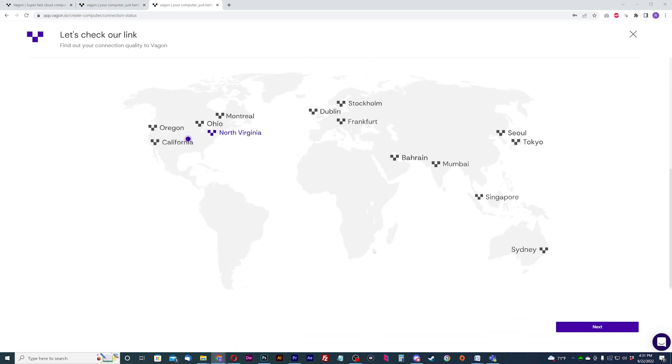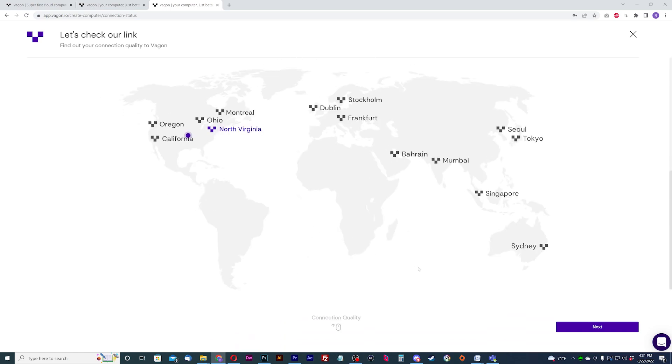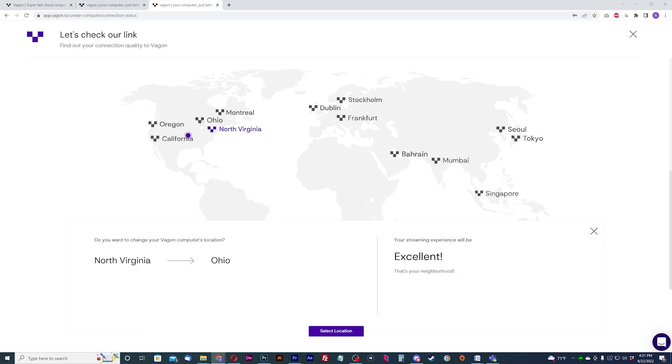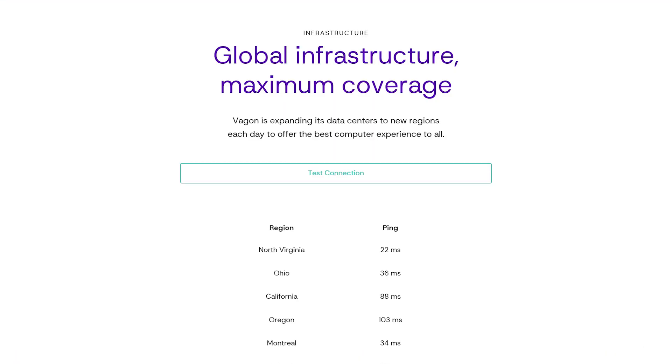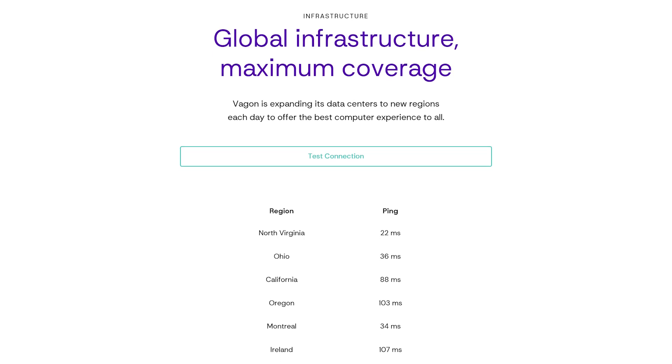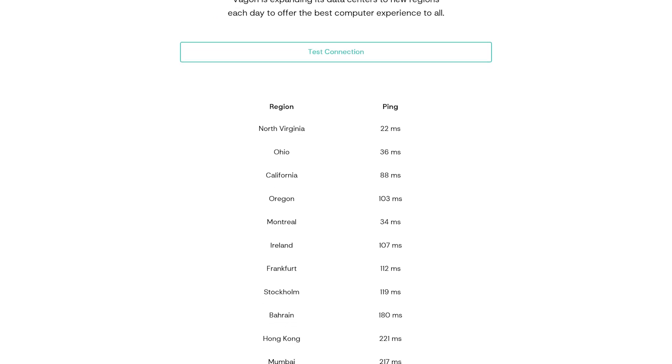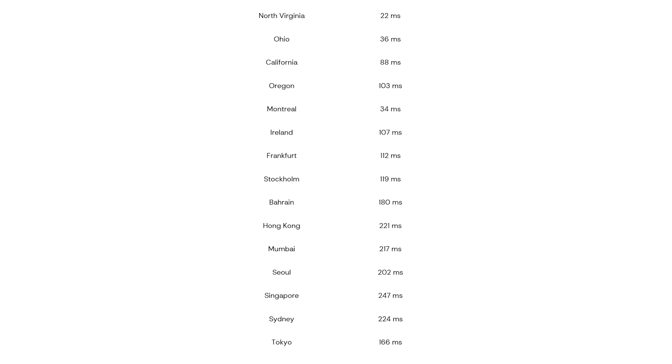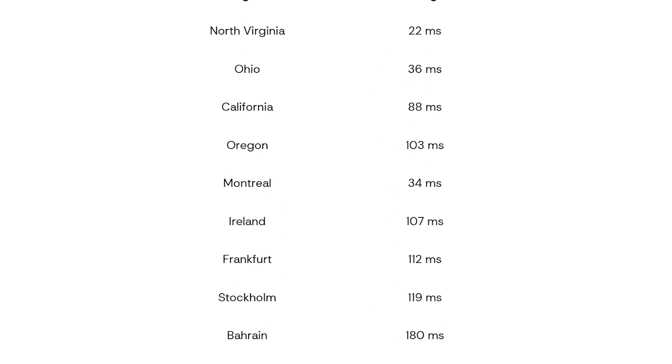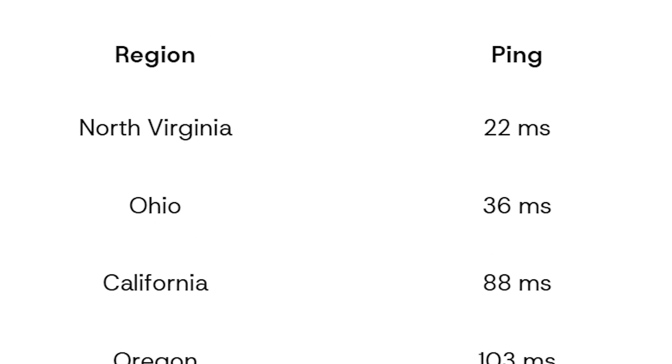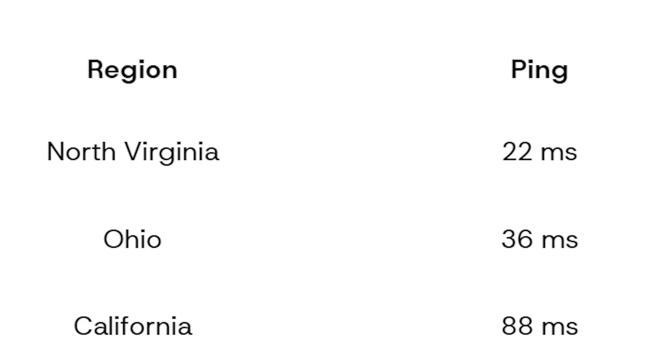Please note that Oregon, North Virginia, and Dublin are the only locations with the A10G GPU, which is similar to the RTX 3080. If you are unsure on which location to choose from, run their connection test on their connection performance page. Pick the location with the lowest number. Anything below 30 will be ideal. Link in the description.